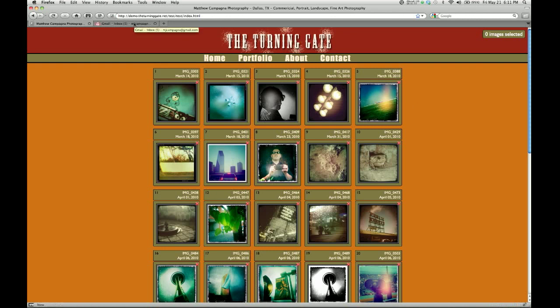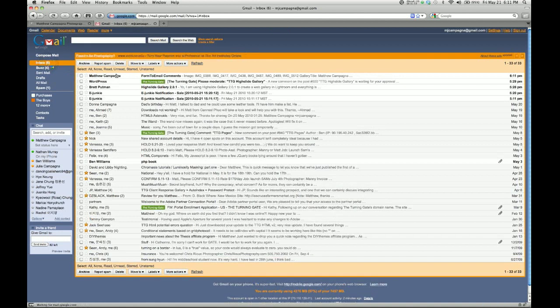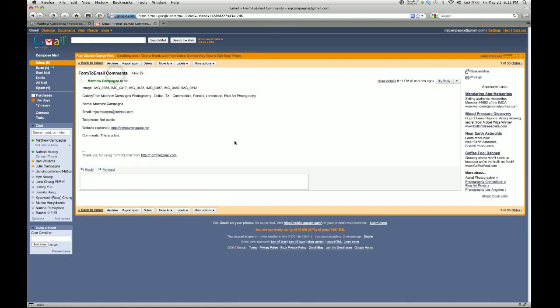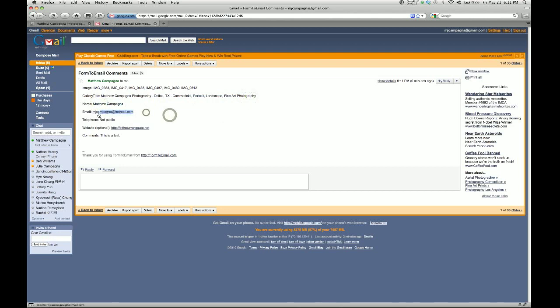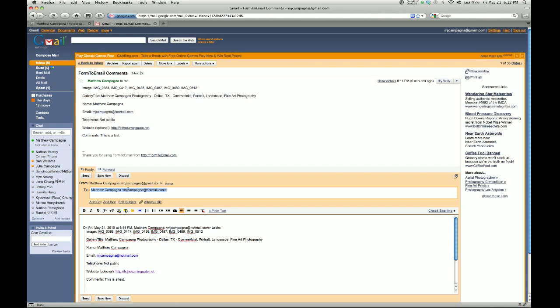Now if I jump over to my email and refresh my inbox, there is the email that I received from my client proofing gallery. I've got lots of information here: the gallery title so I know where it came from, the name of the client, the email address of the client, the telephone number if they gave you one, and also the website and comments. If I hit reply, you can see that it actually fills in the email address of the client so that you can reply directly to them using your built-in email functions.